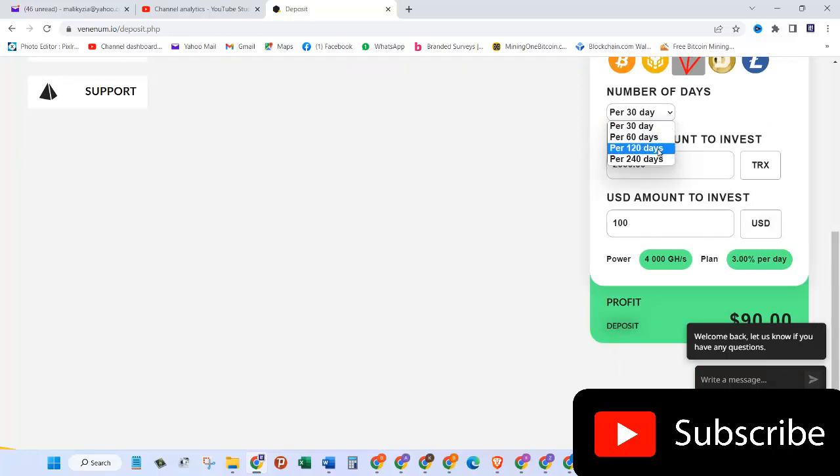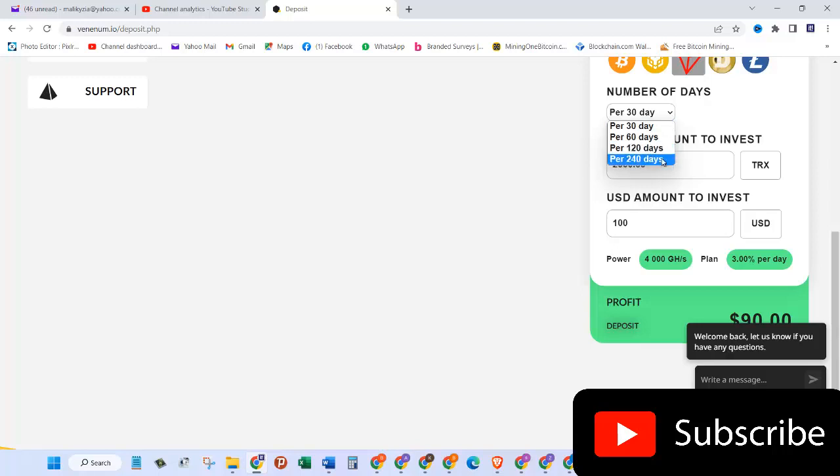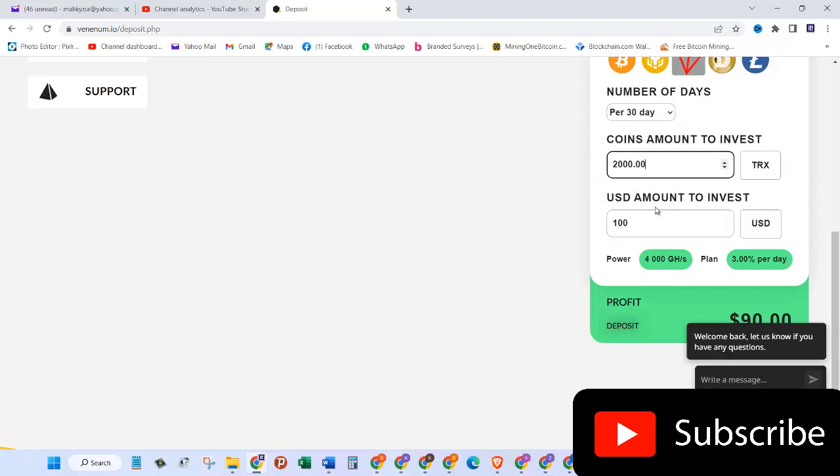How many days do you want it? You can have it like for one month, 60 days, 140 days, 120 days, 140 days.